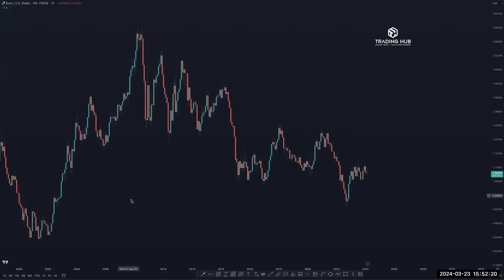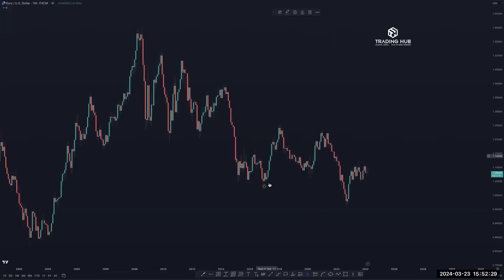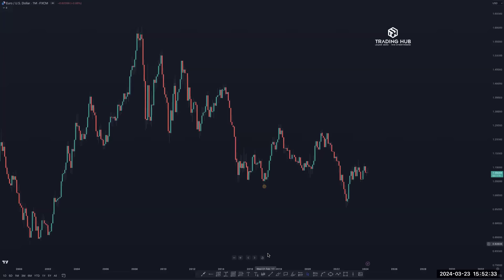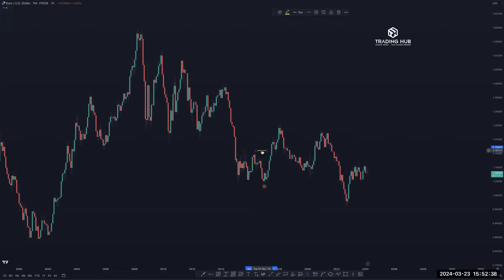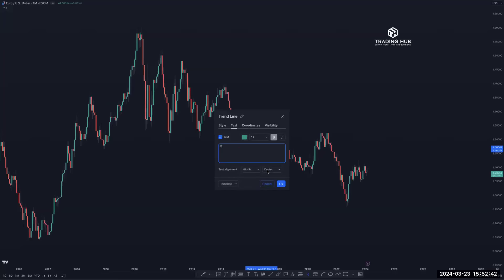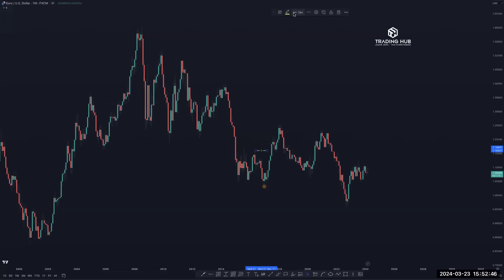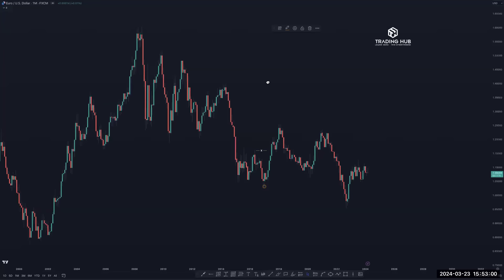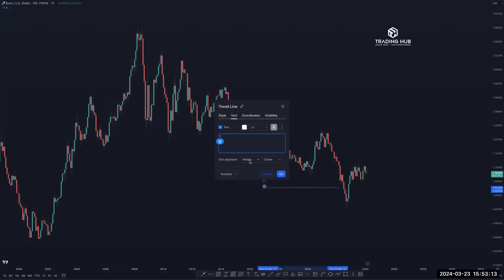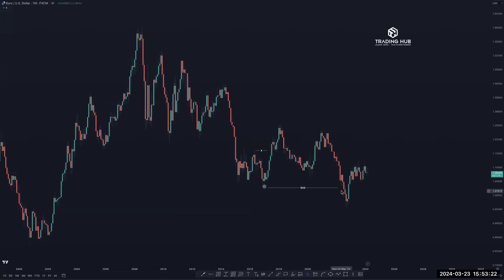First of all, you have to mark the recent structure. You can see where our previous recent structure is, and whenever you can expect - look at this: this is our exact previous lower low here in the monthly time frame. Inducement was taken out, and after taking out the inducement, generally we are looking for a sell. After taking out the inducement and confirming the lower low, if market momentum is bearish and market bakes like confirming the lower low, this becomes our break of structure.